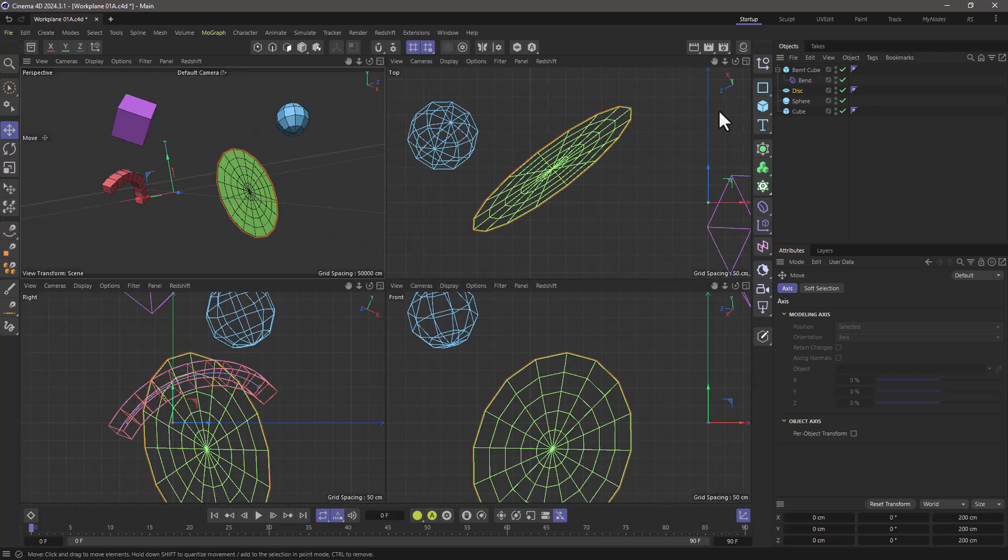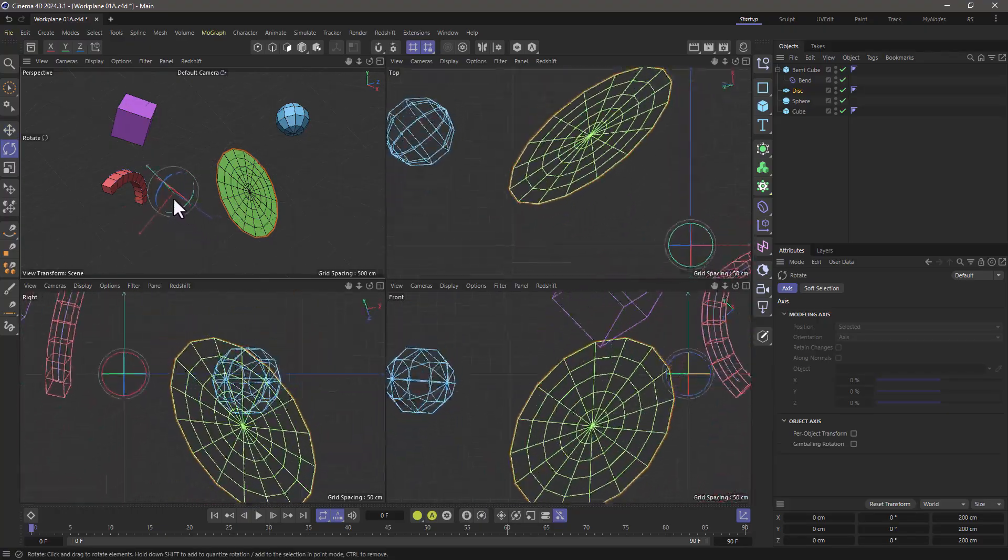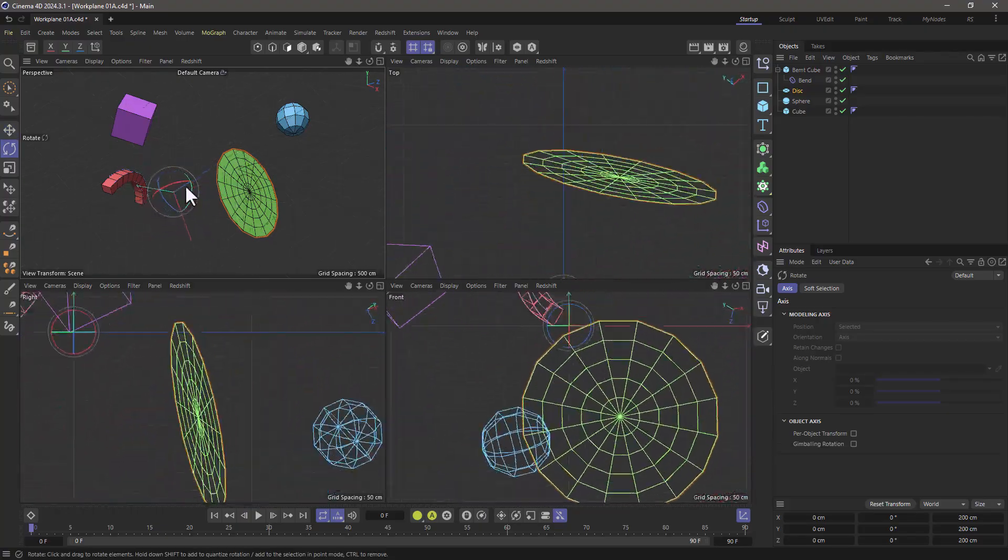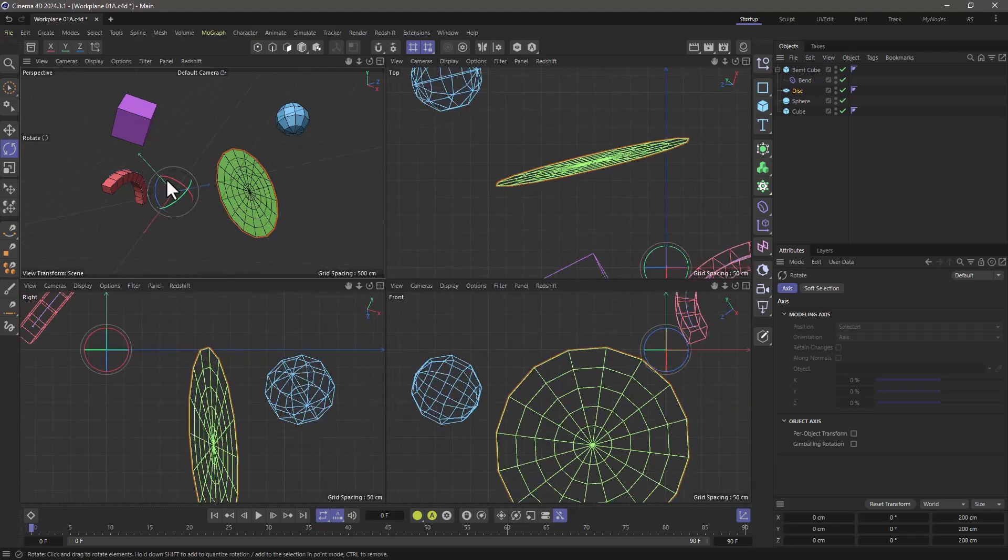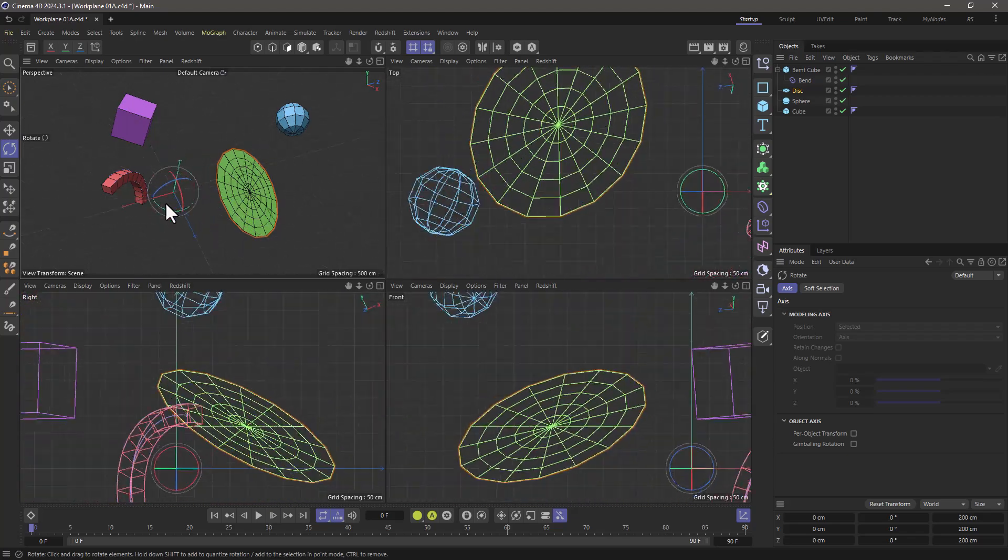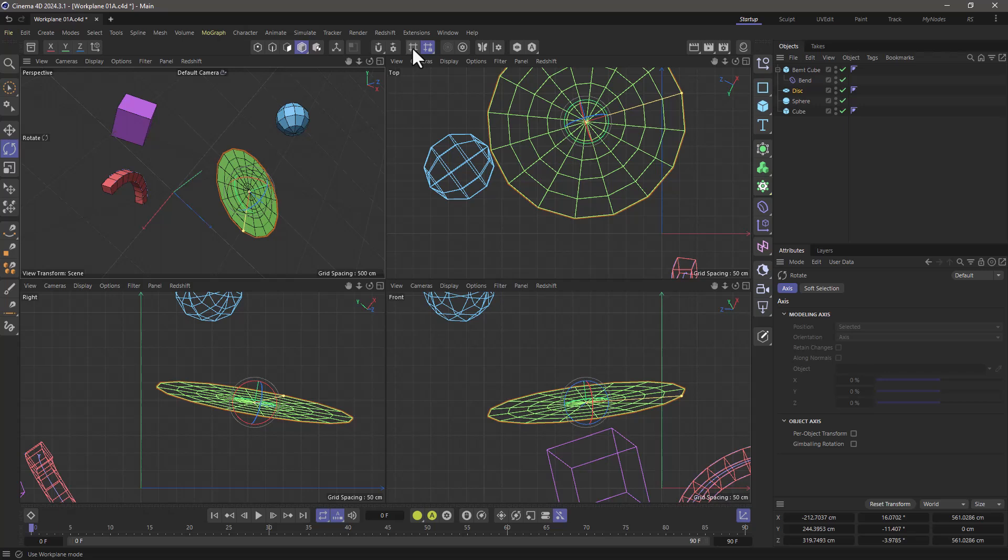One important thing is that if you go to your orthographic views and rotate your work plane, it appears that the objects are rotating, when in fact it's your world that's rotating. Always make sure to turn it off after you're done any work plane modifications.